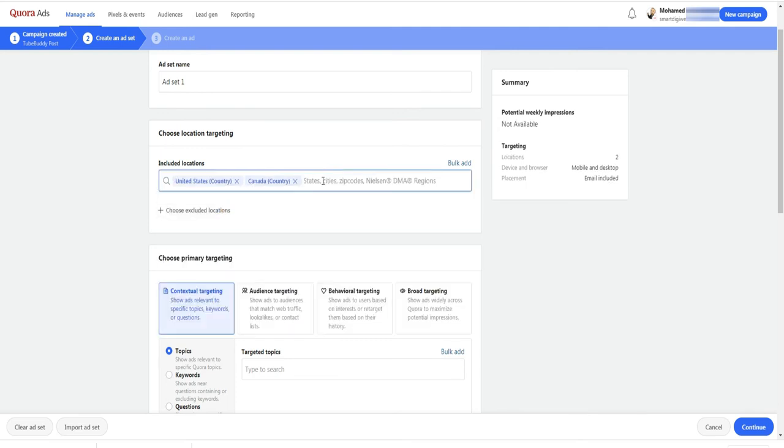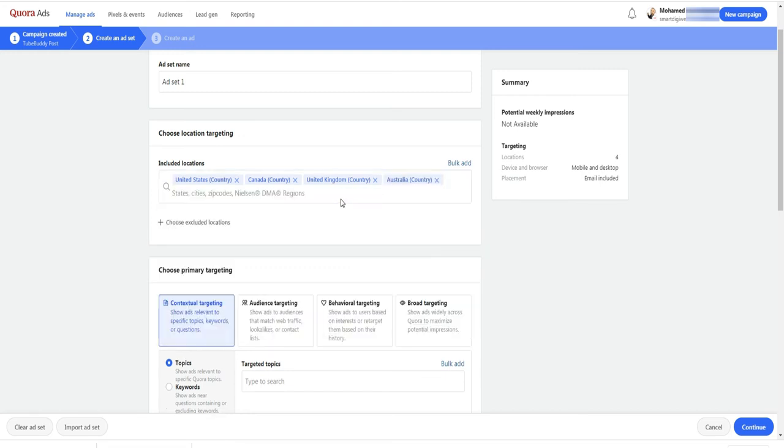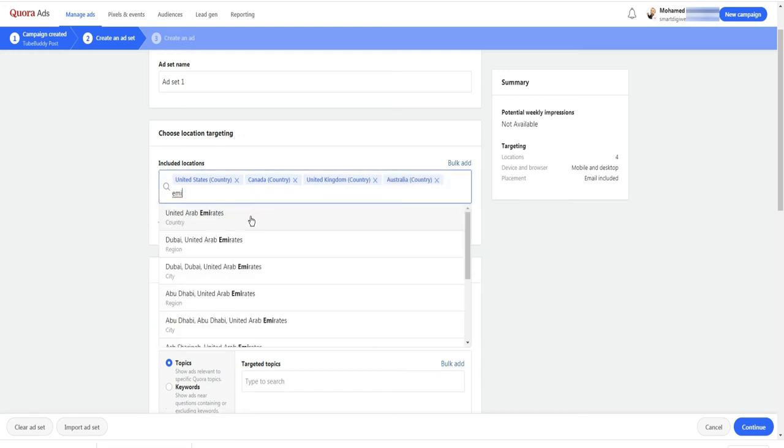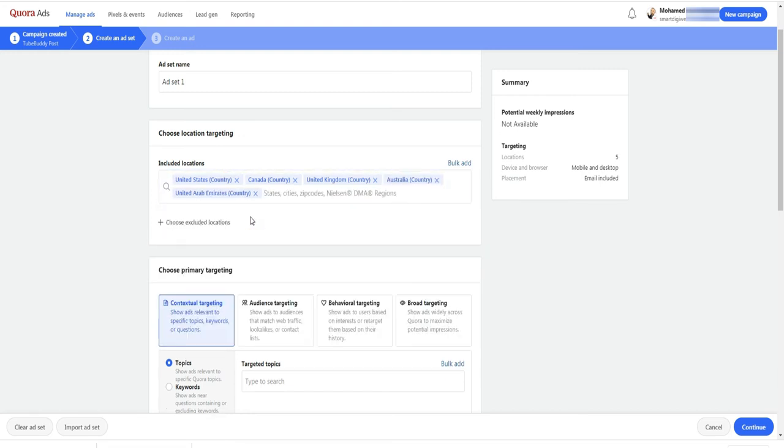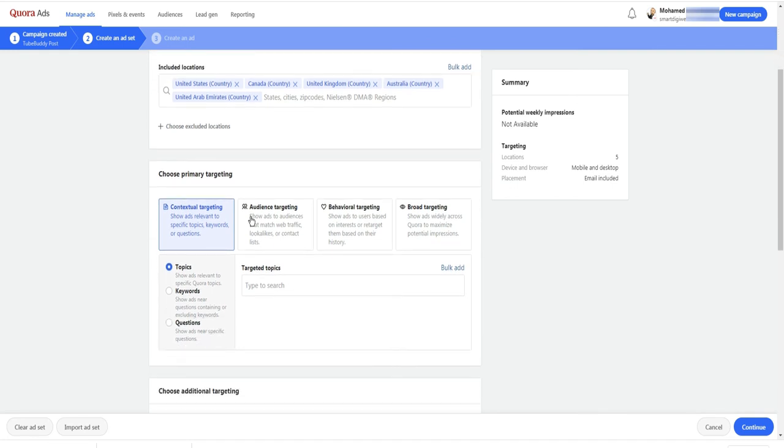For this ad, I am selecting USA, Canada, UK, Australia and UAE. Next step, you have to choose the way you want to target people.